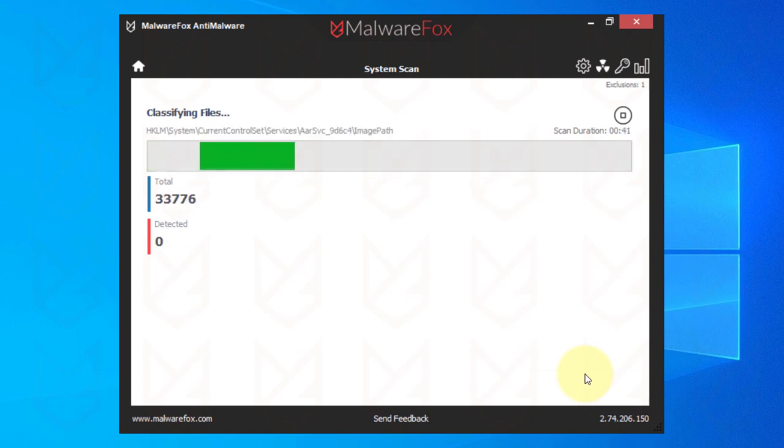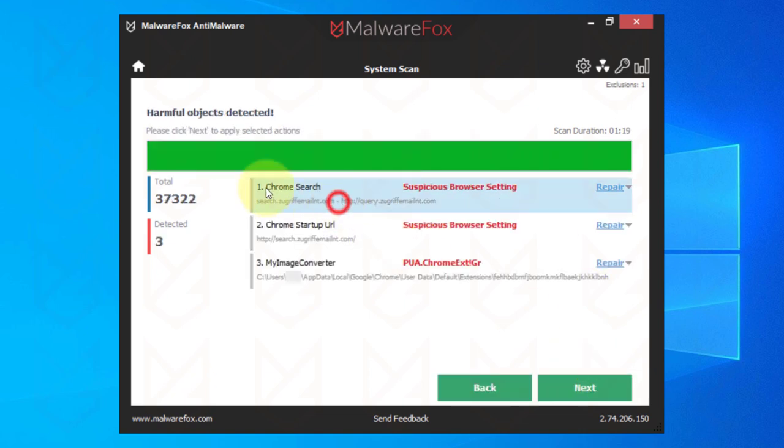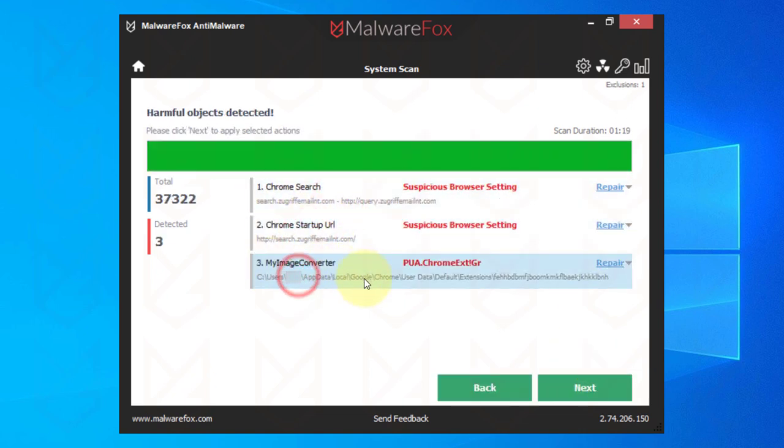Meanwhile, you can continue your work as it won't slow down your PC. Once the scan is finished, click on Next to clean the detected threats.